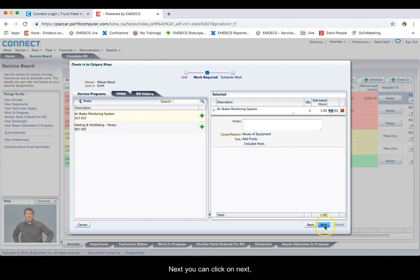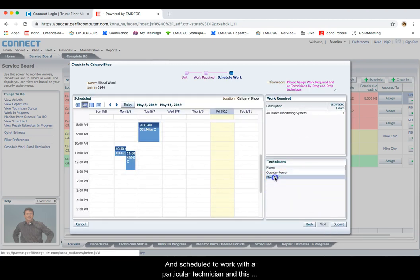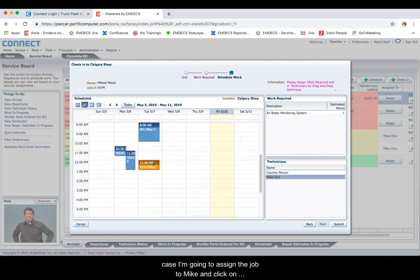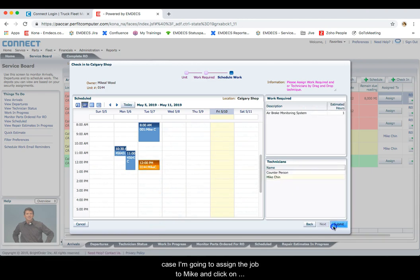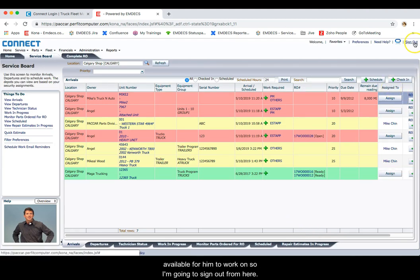Next, you can click on Next and schedule the work with a particular technician. In this case, I'm going to assign the job to Mike and click on Submit. This allows Mike to see any work orders that are available for him to work on.